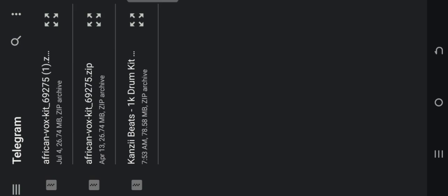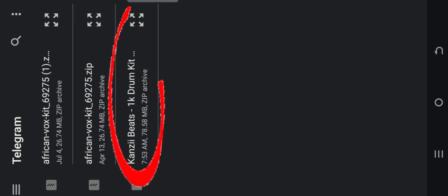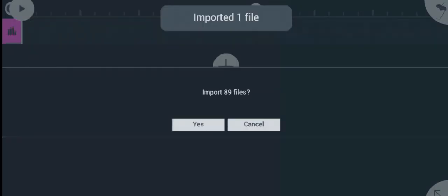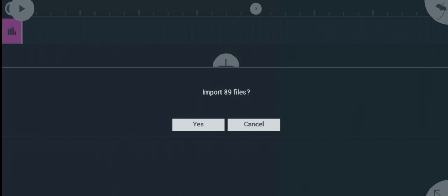These are the sample packs that I downloaded. I want to import the last one into FL Studio Mobile, which is Cancer Beats 1K Drums Kit. All you got to do is click on it.